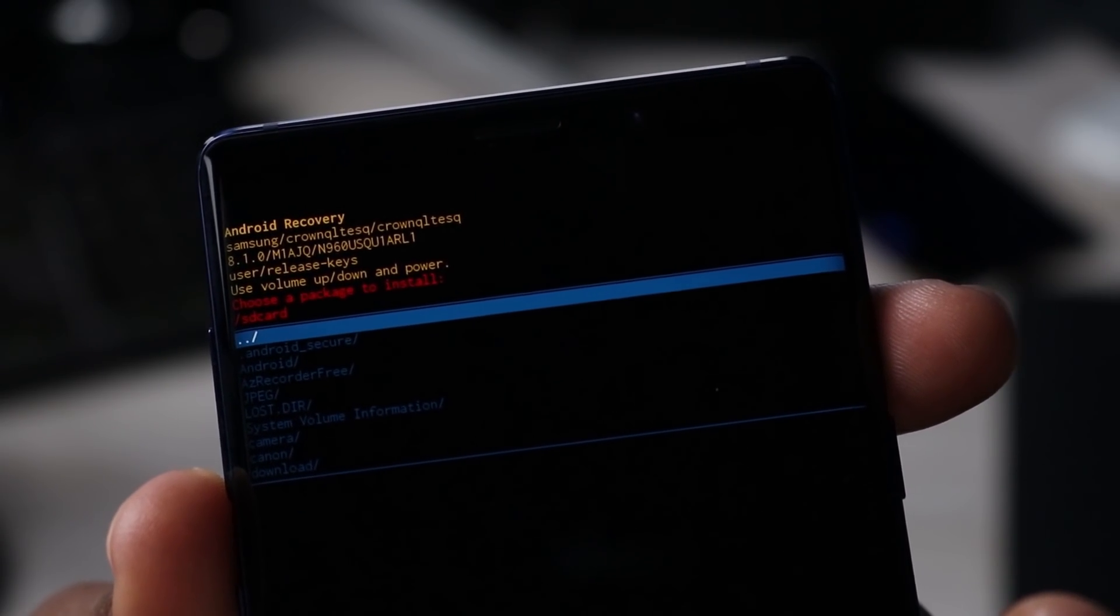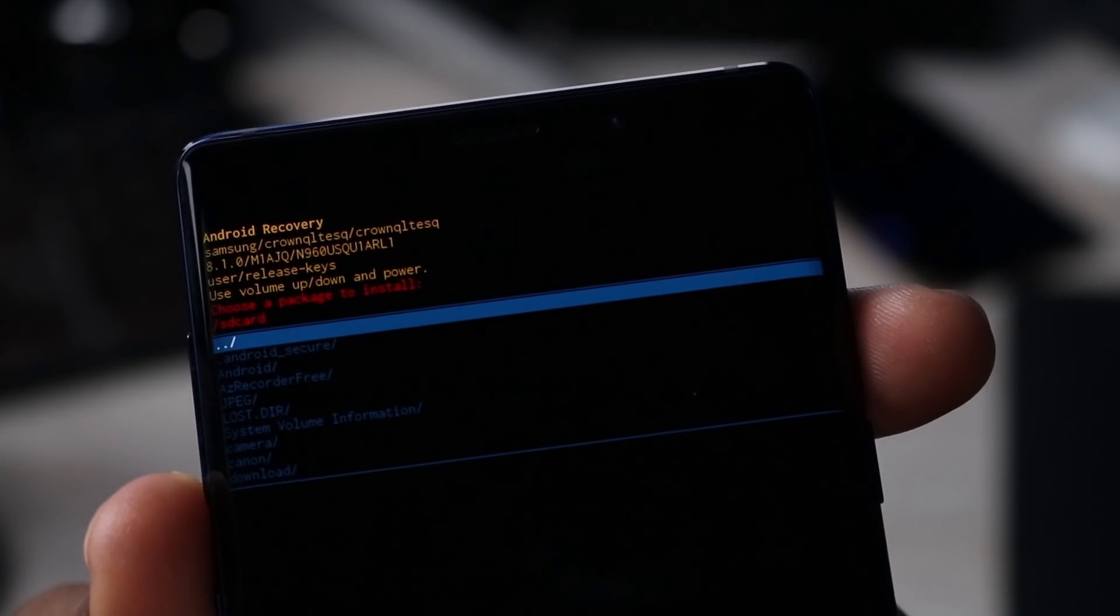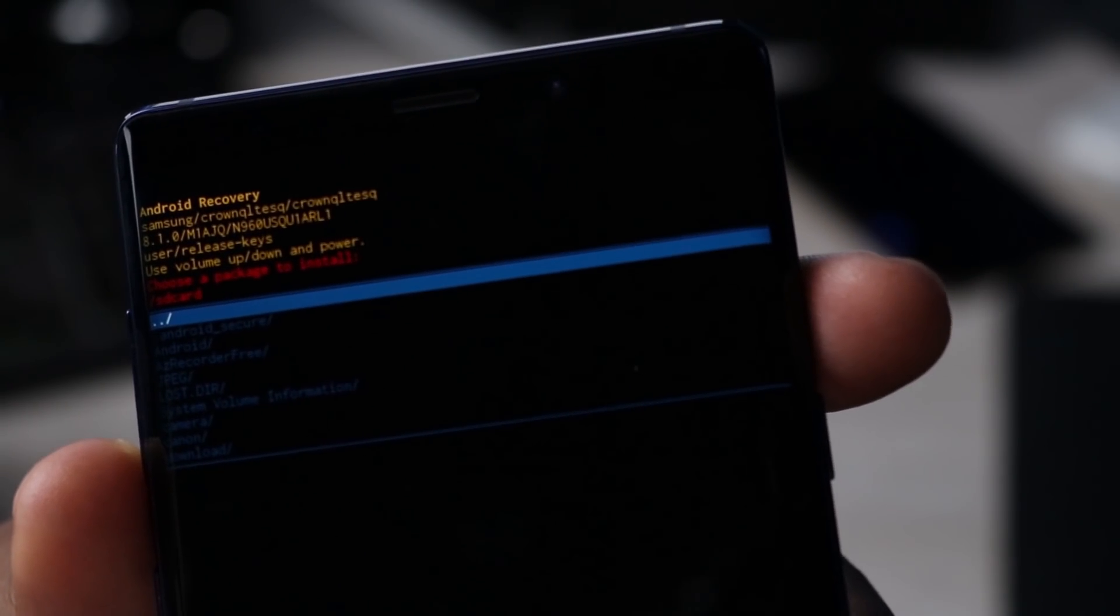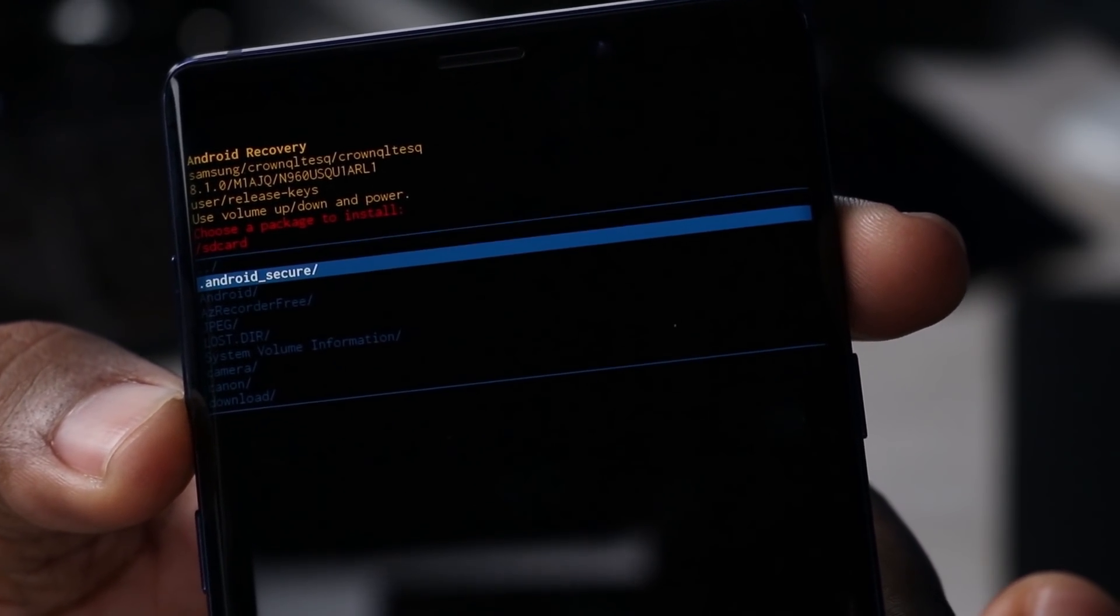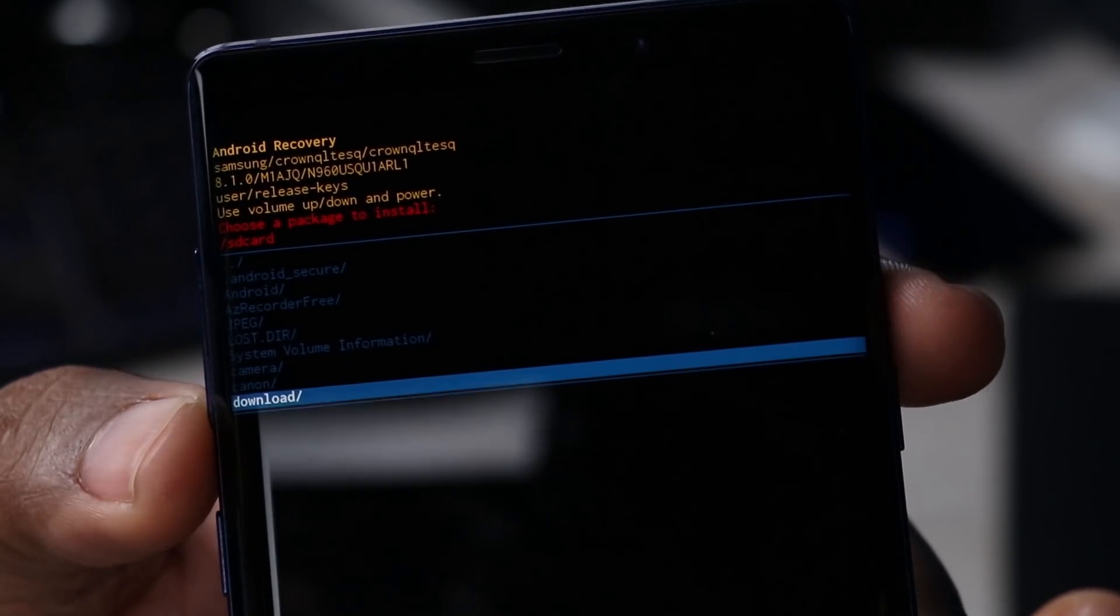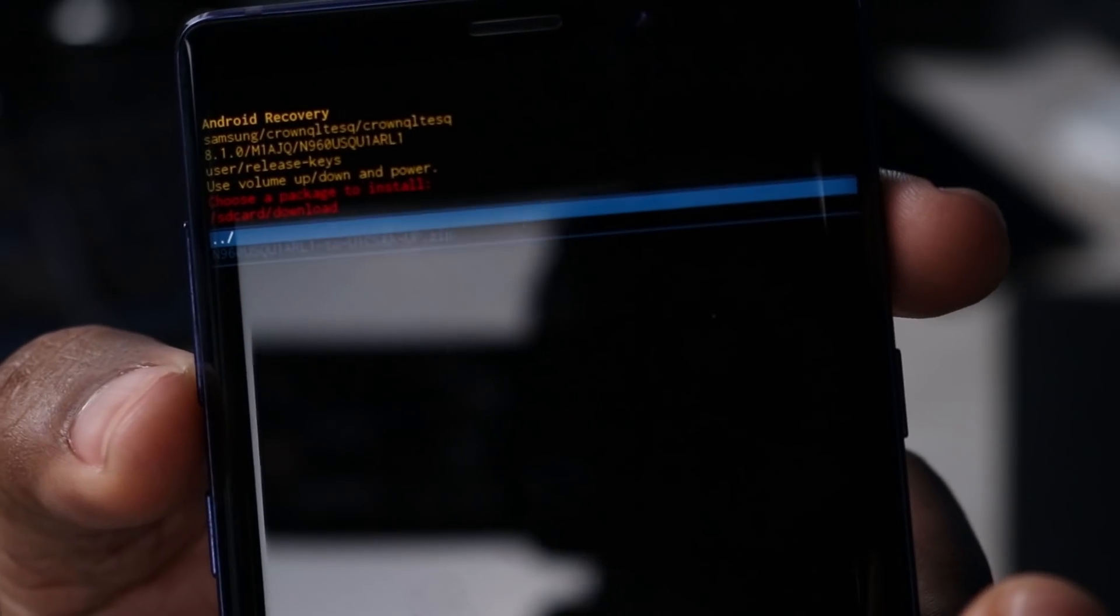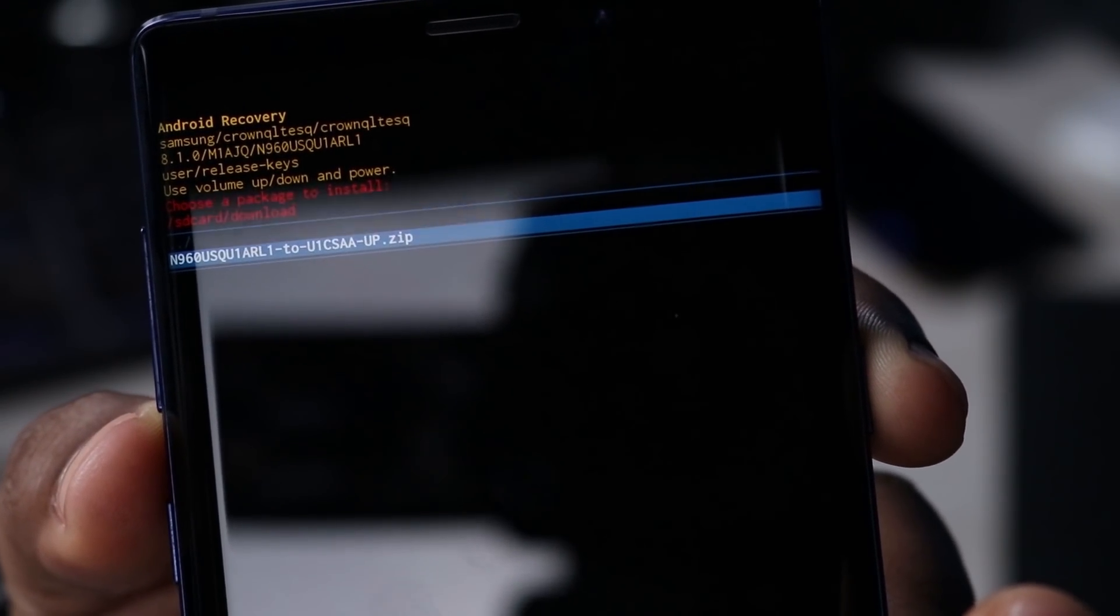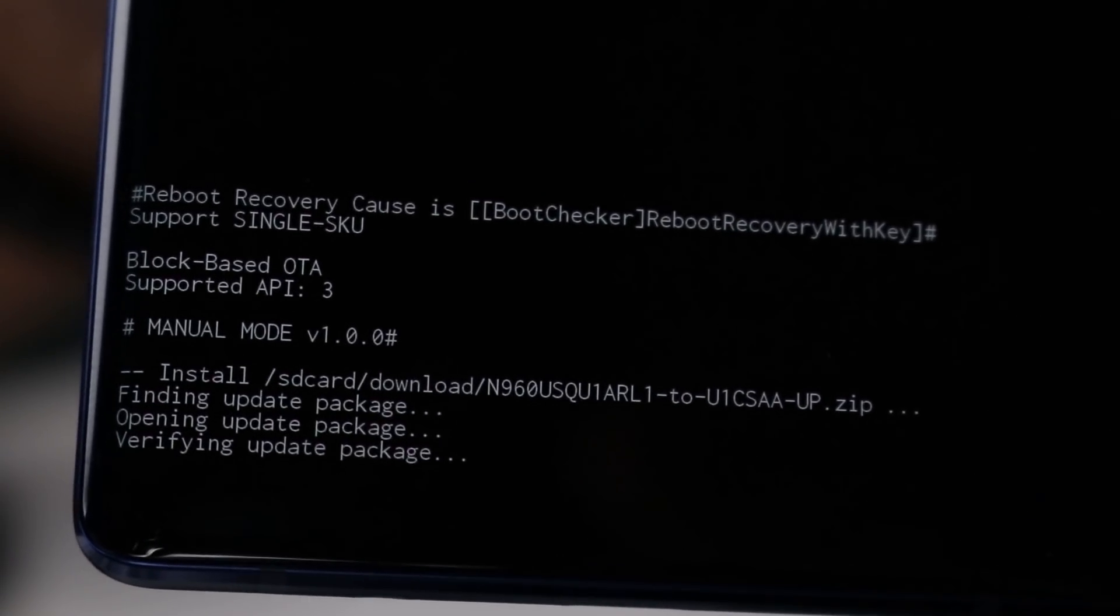Now it says navigate to the SD card and select the Android Pie base one UI OTA update package. So we actually need to go into the folder where we put the package. We're going to use the volume down button and go down to download, press the power button to select, and then boom, there it is. That's the actual package right there. Power button to select.